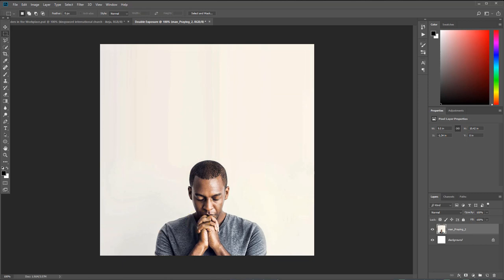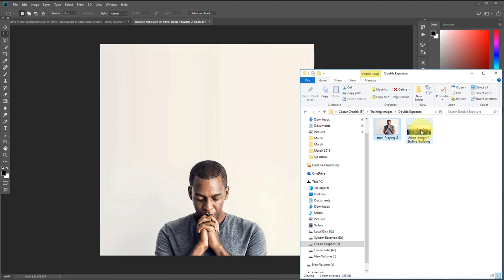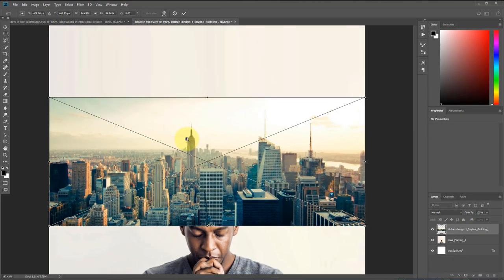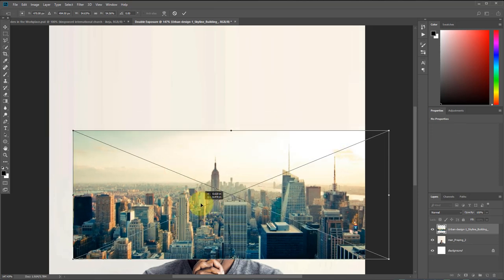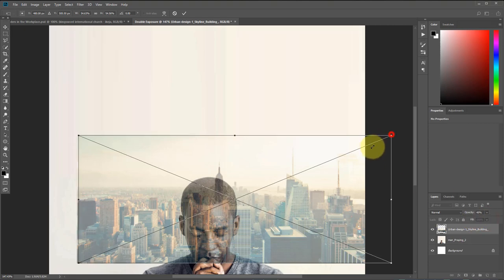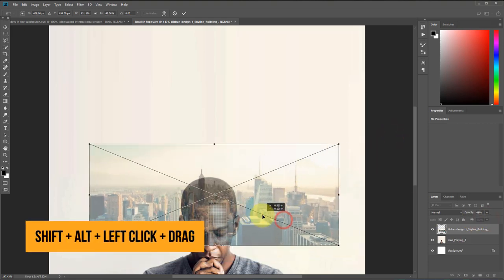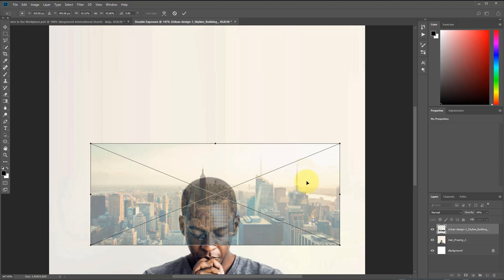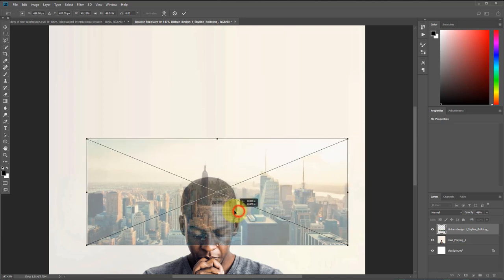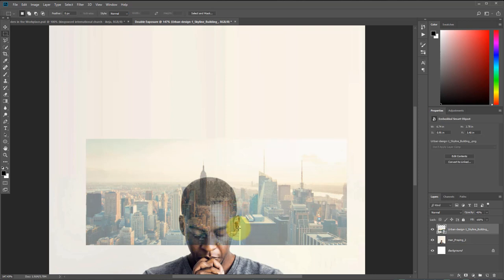Let's bring in the skyscraper image. I'm going to drag and drop it here, then zoom in with Ctrl+Space. I'll position it but first reduce the opacity so I can see the layer behind the skyscraper layer. I'll position it here and scale it a little bit bigger, then push it this way.